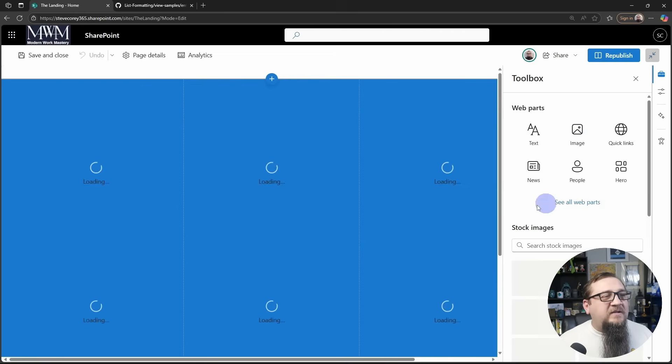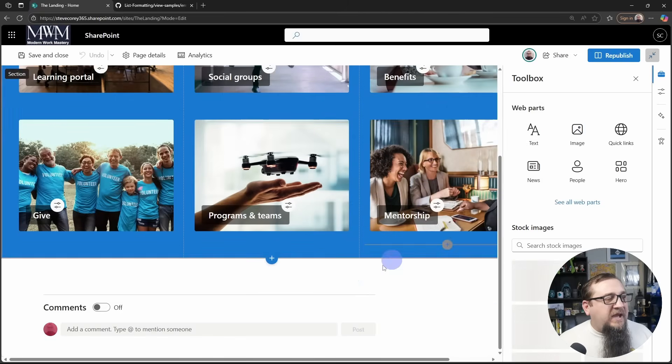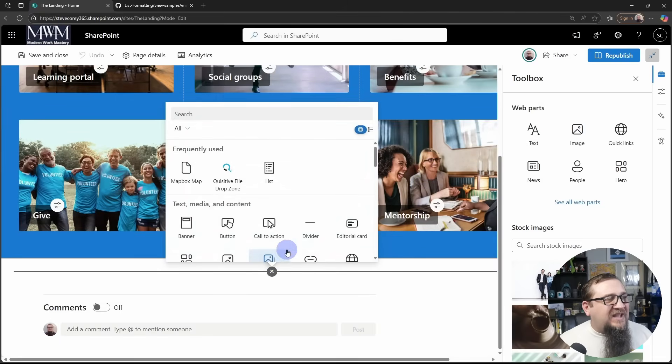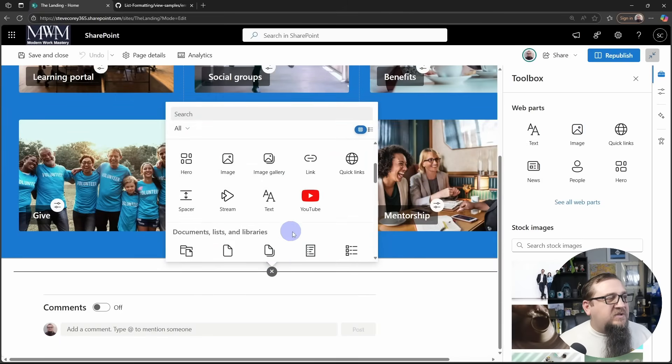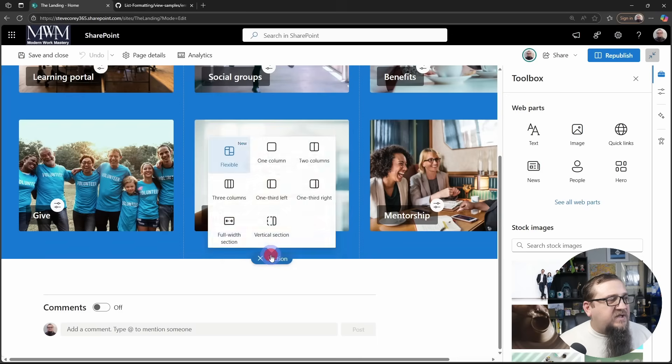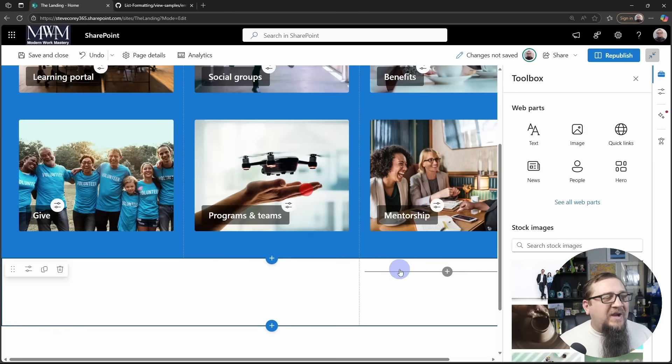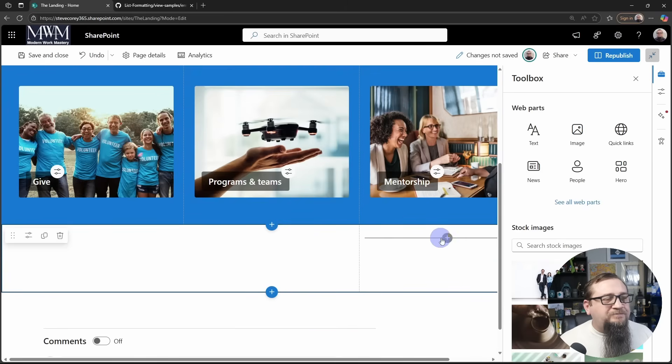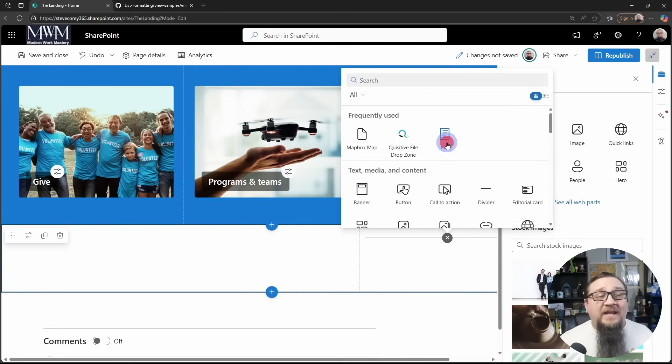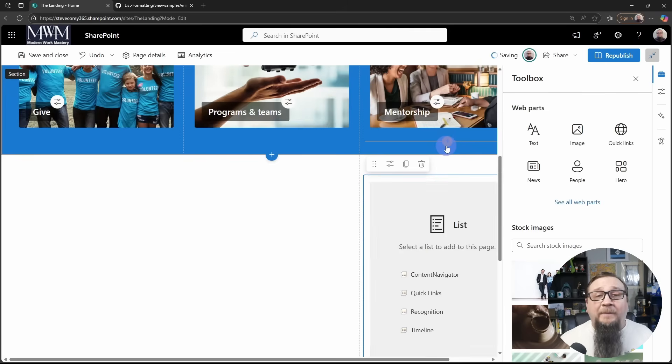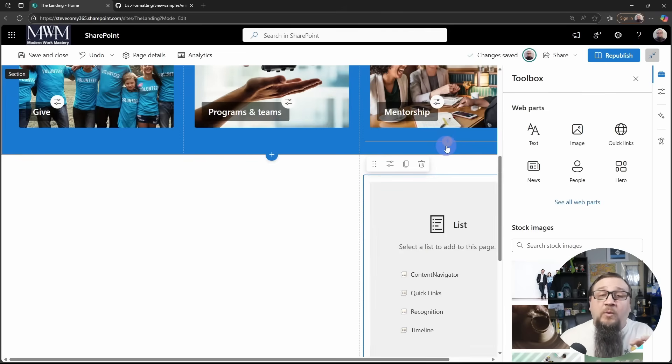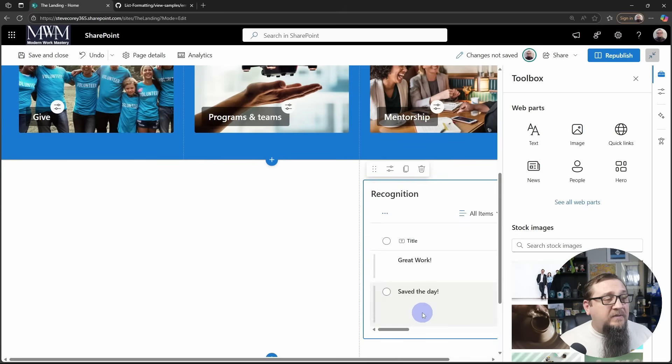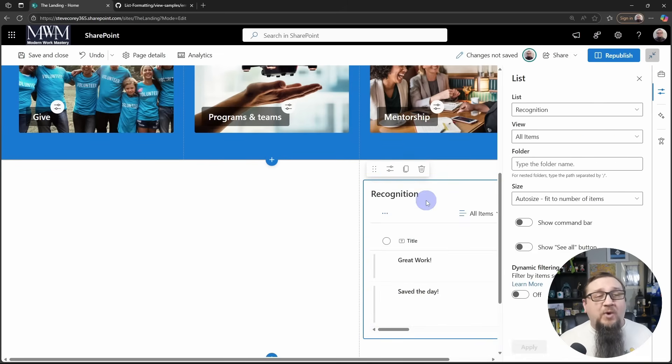And we'll edit this and we'll add in a new section. I think this would look nice with a, let me add a section, maybe a one third right section. And now to add this, we're going to be adding a list web part because this is a list that we're working with. We'll add in the list here, which is called recognition.